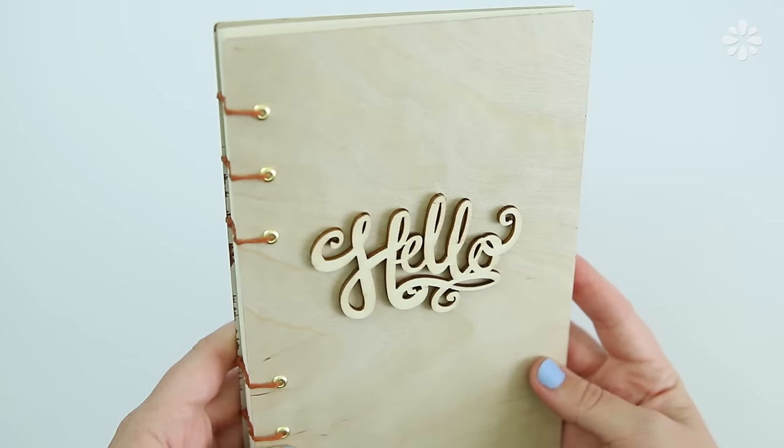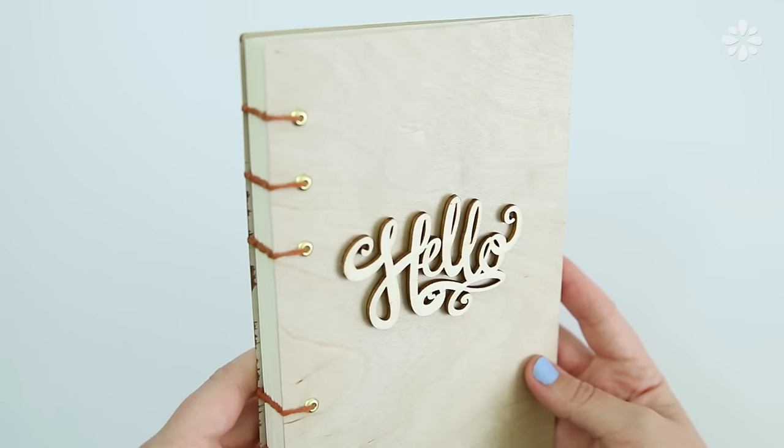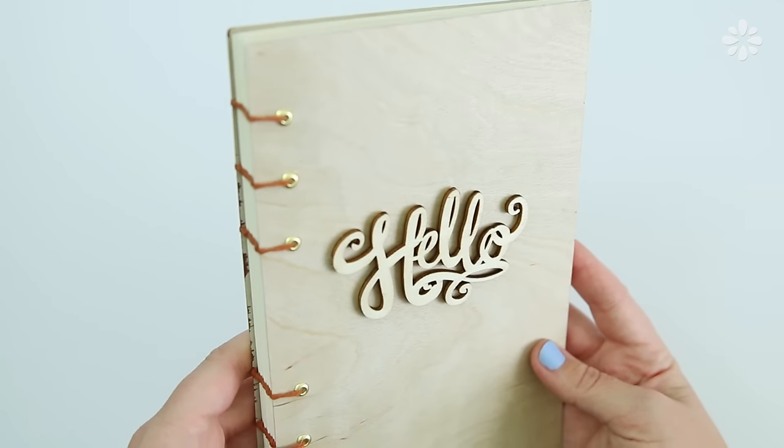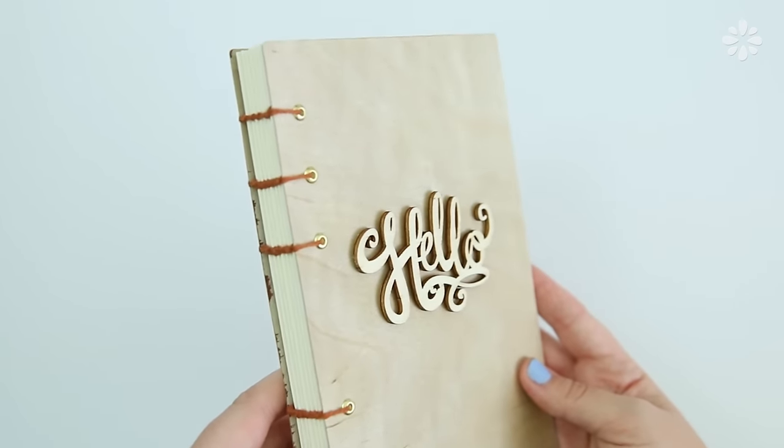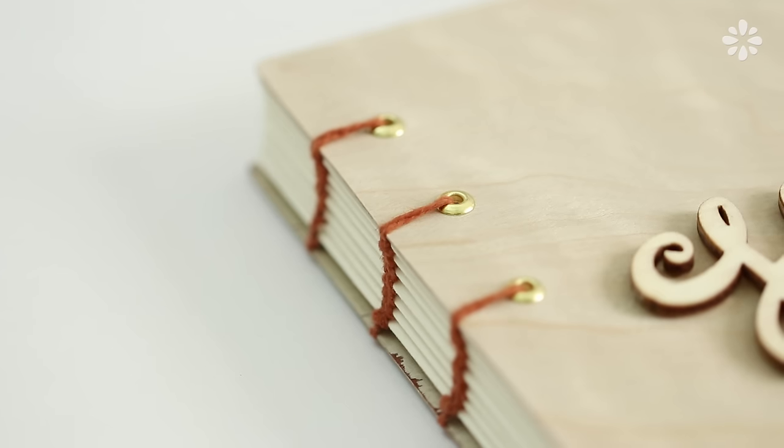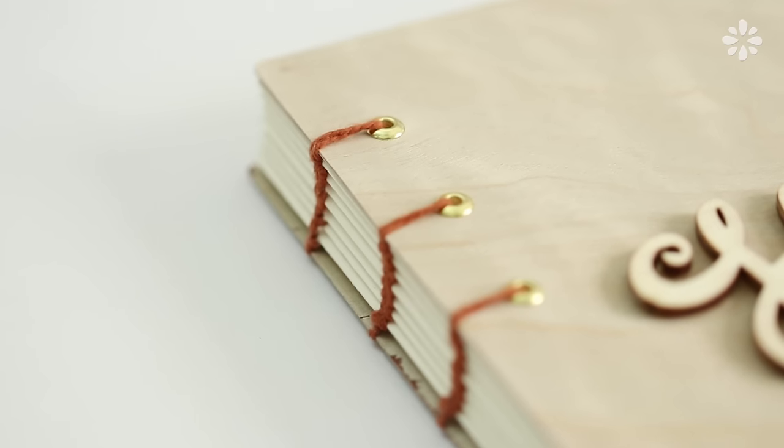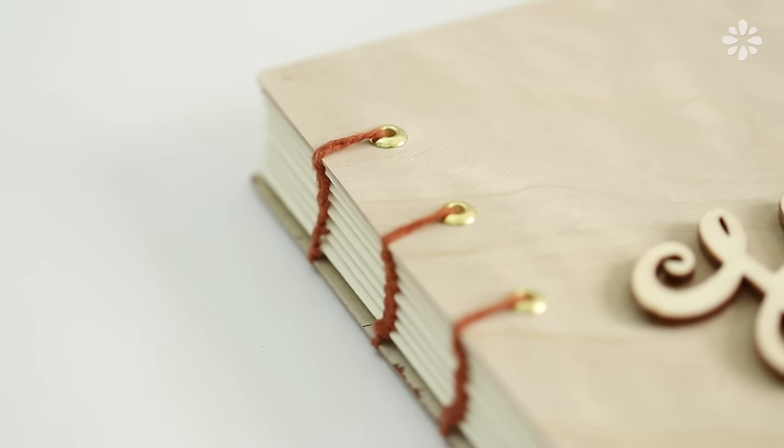Here is my final wooden journal and I really like how it turned out. I think the metal eyelets give it a nice polished look and just like any other Coptic stitch book the pages do lay flat which is great for journaling.